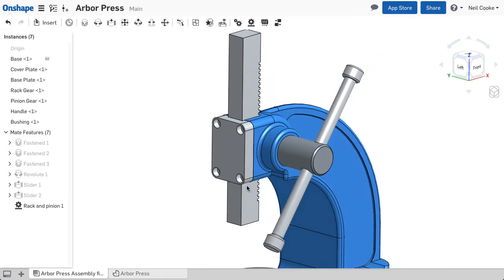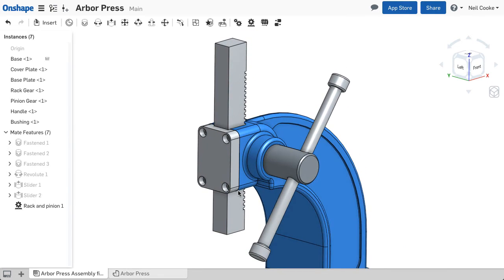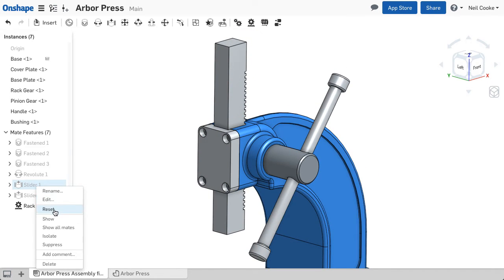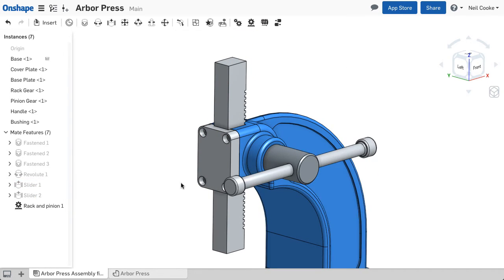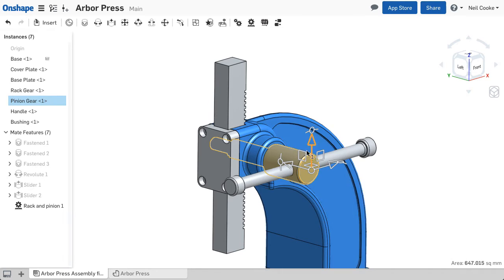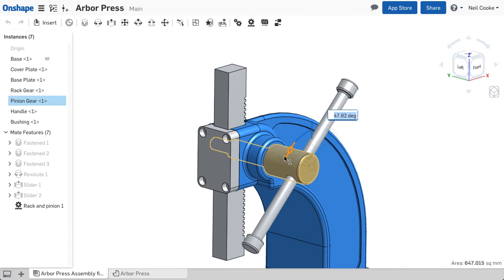Incremental positioning and snapping also applies to angular motion, so if you need to rotate a part by a certain angle, you have the same level of control over its position.